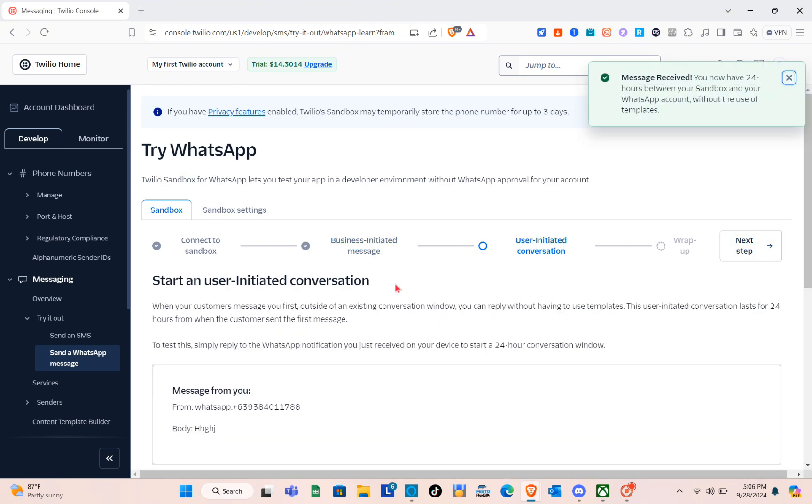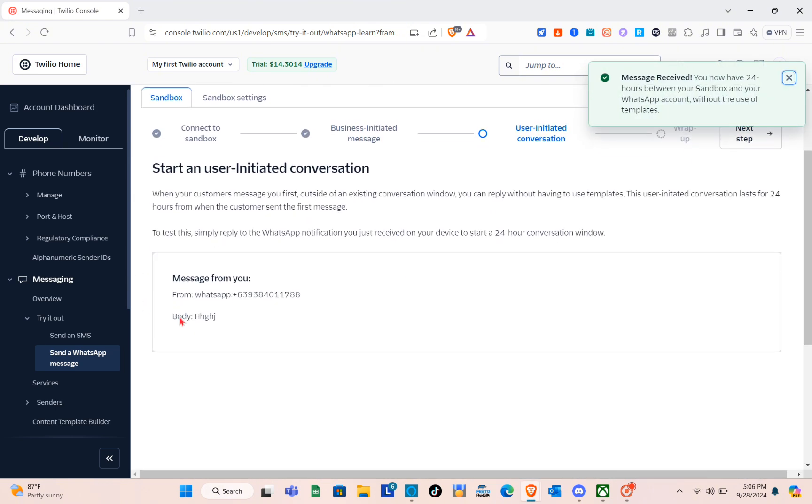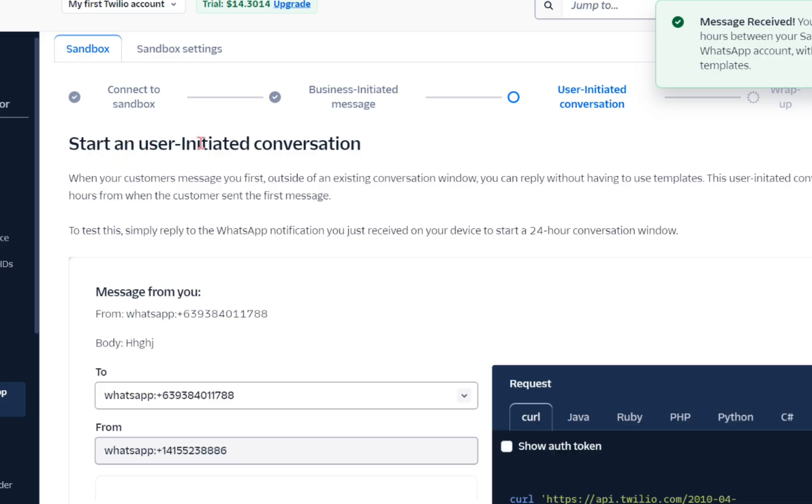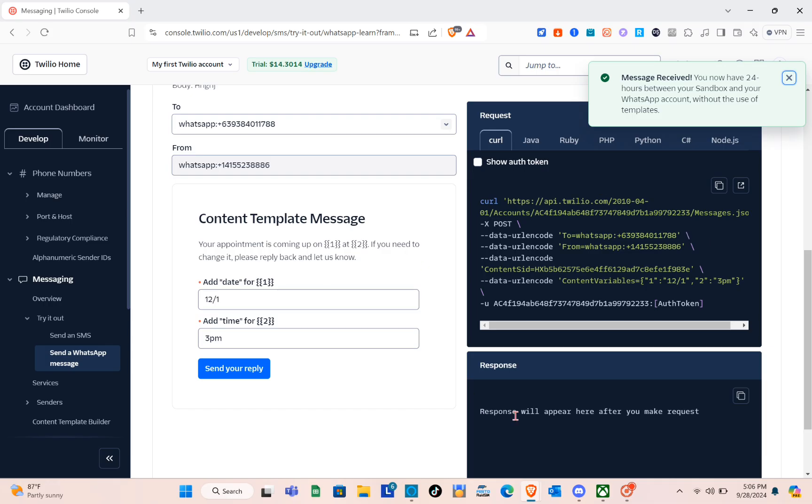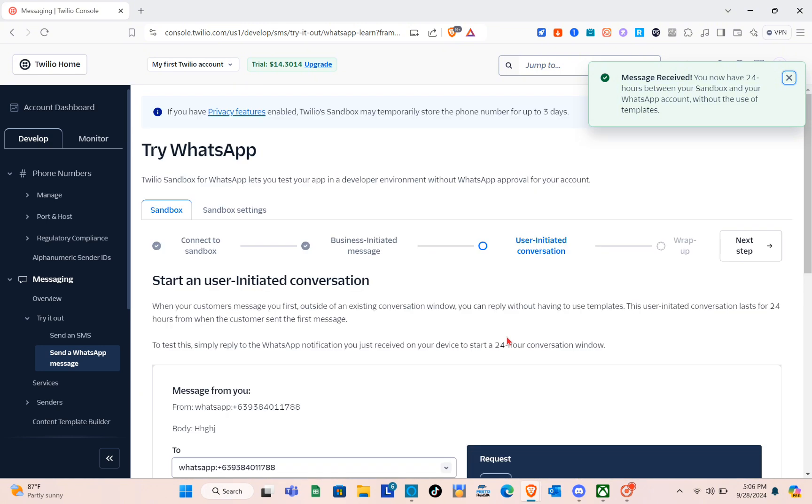For the next step, the user-initiated conversation—start a user-initiated conversation. Here you have the sender and then the recipient. For the last step, you just have to simply click on the Next Step.